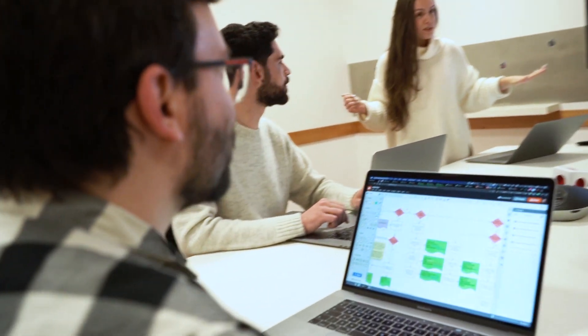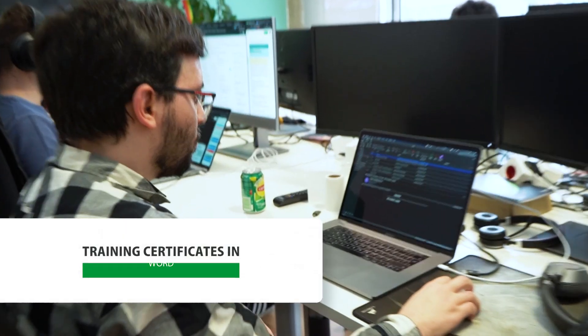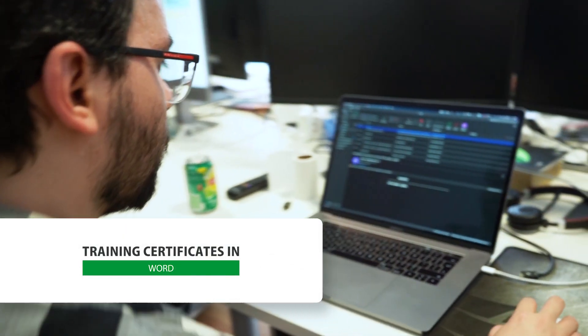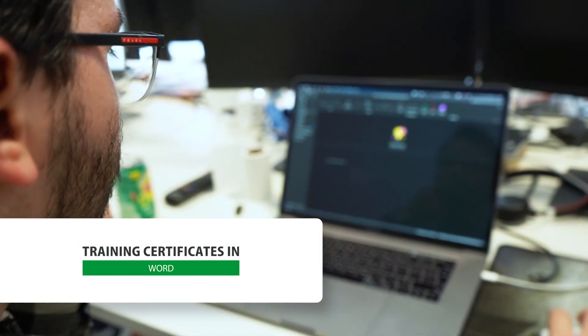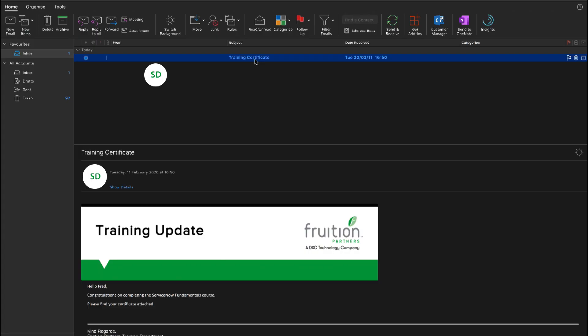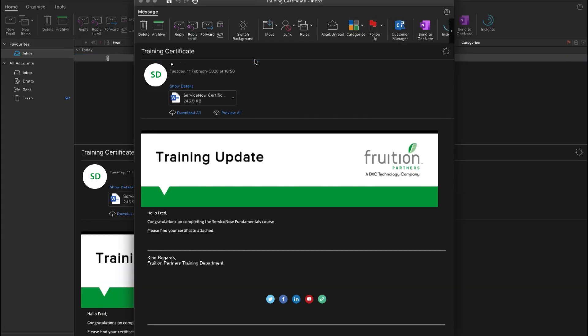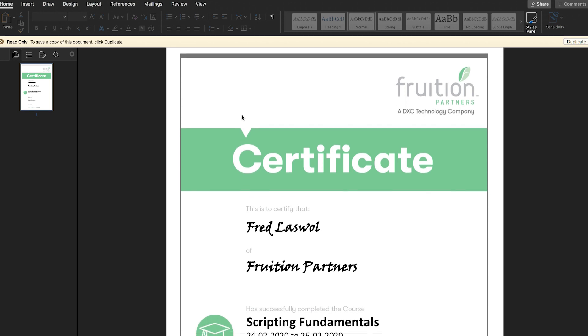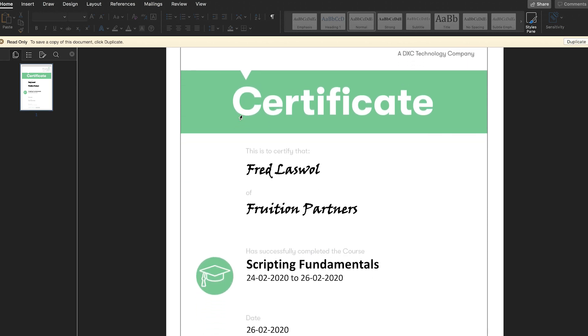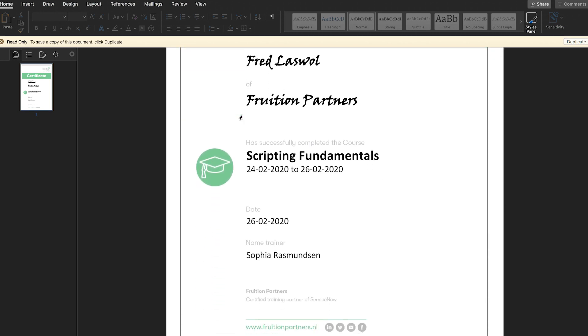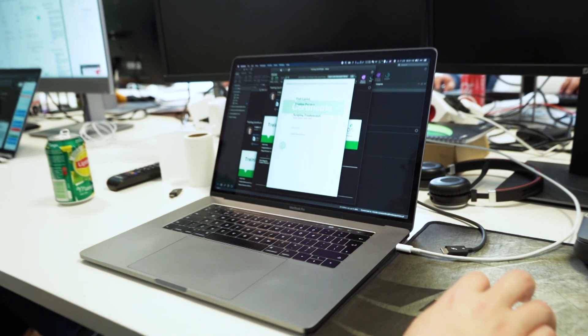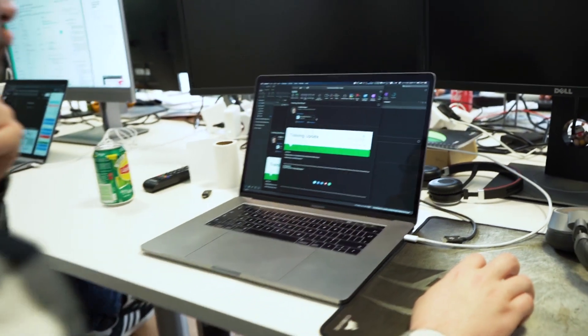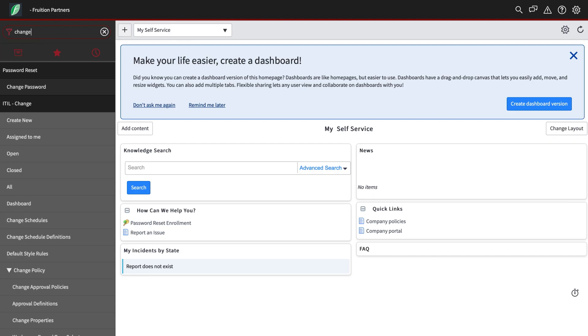Fruition manages their trainings from ServiceNow. With Office Templator, you can generate dynamic and on-time certificates to be downloaded at any given moment or sent by email right after a training or workshop has reached its end.